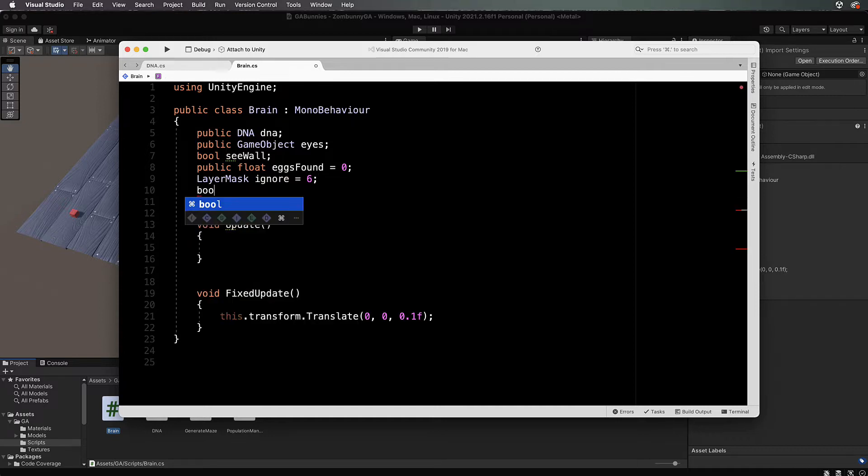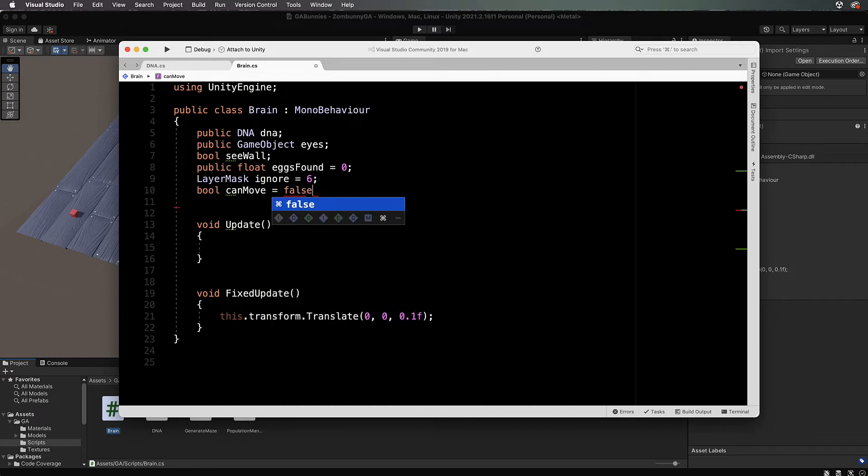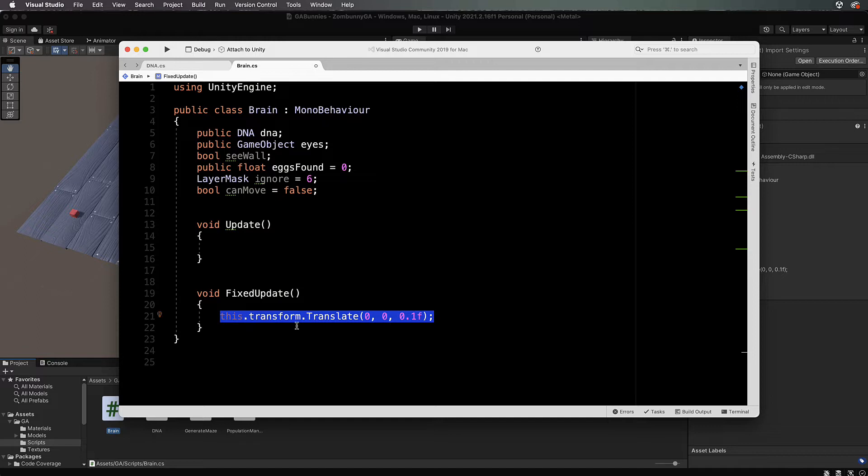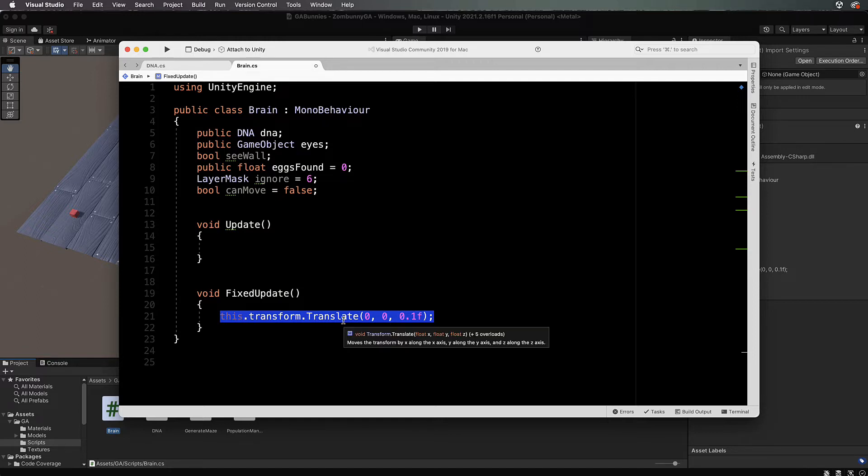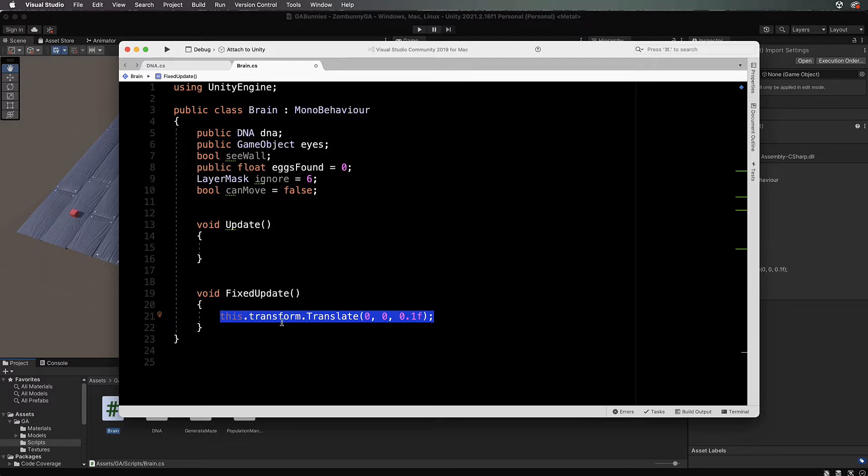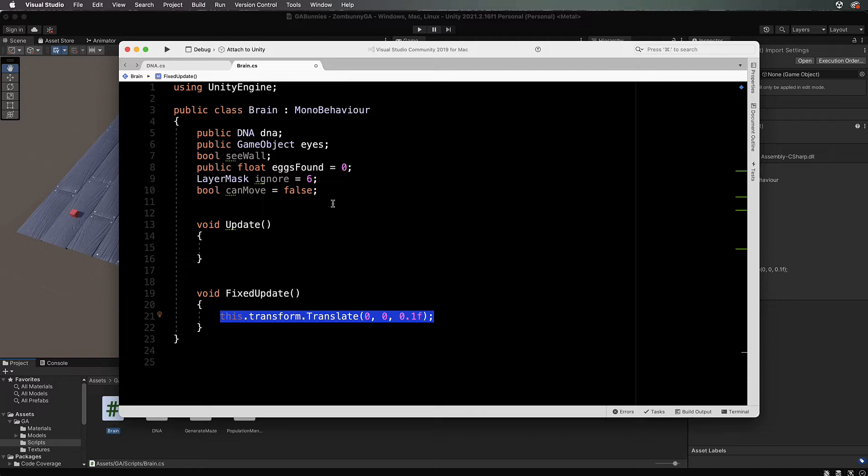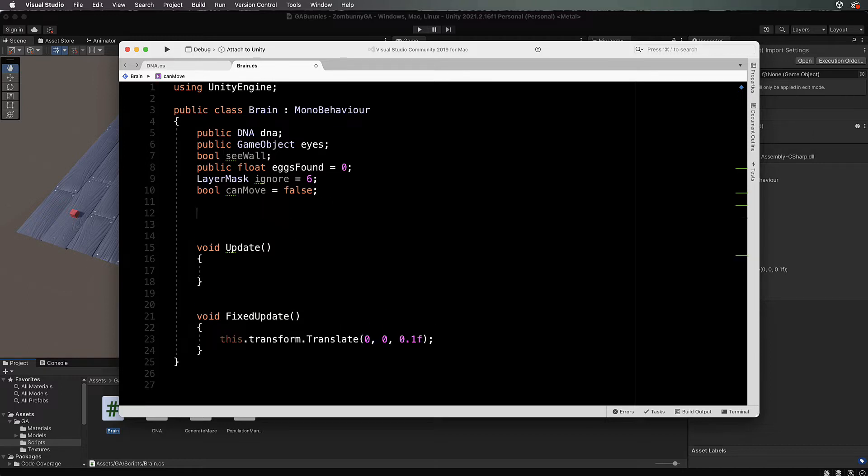Let's come back into our brain code and make sure you've got the right value there. Then we're going to create a bool can move and set that initially to false. If there is a wall in front of zombani then we don't want to perform this translate down here, otherwise you're just going to be constantly pushing the bunny forward into the wall which could end up pushing the bunny through the wall.